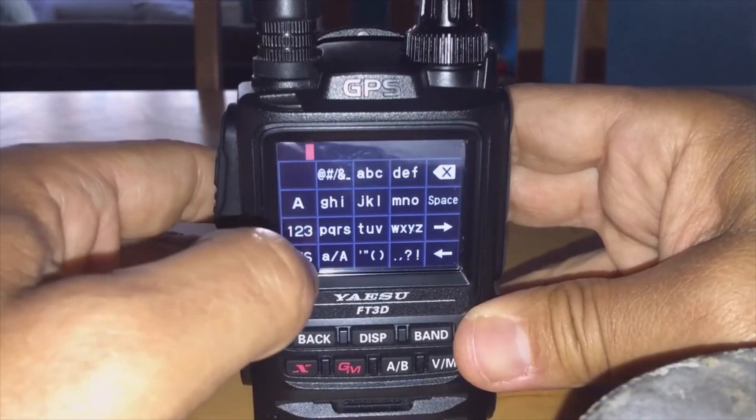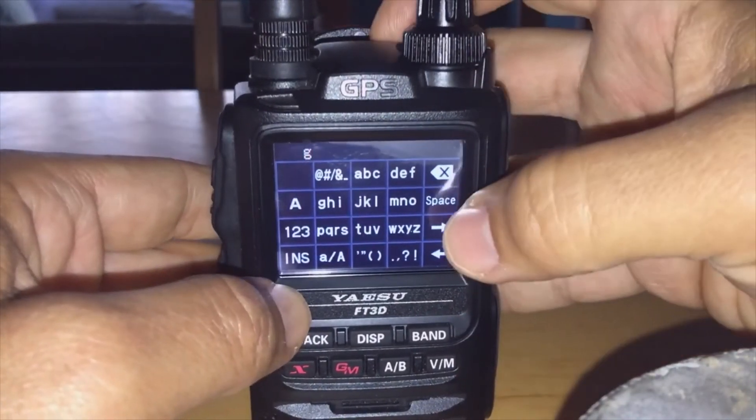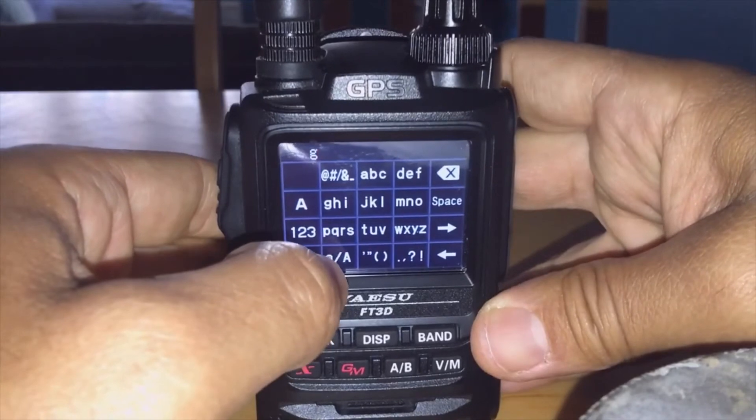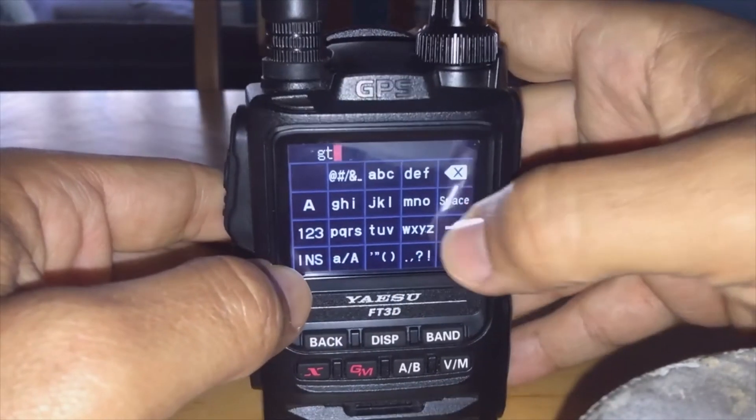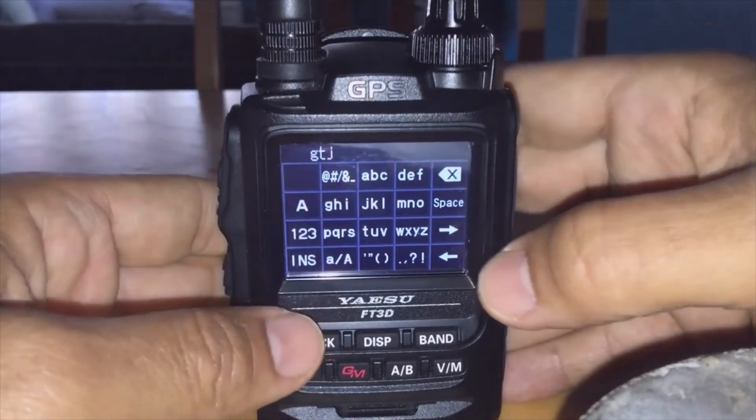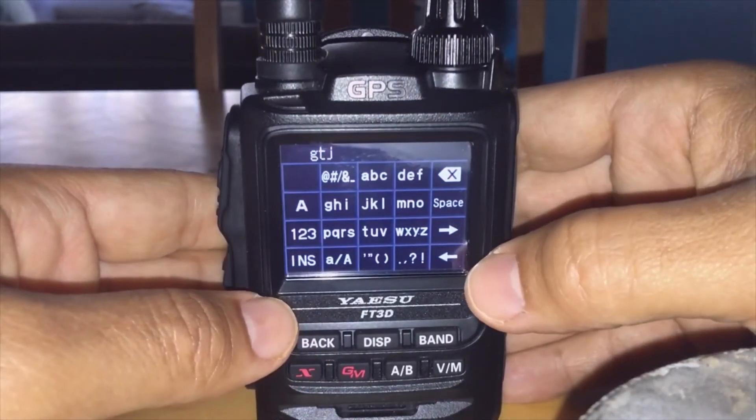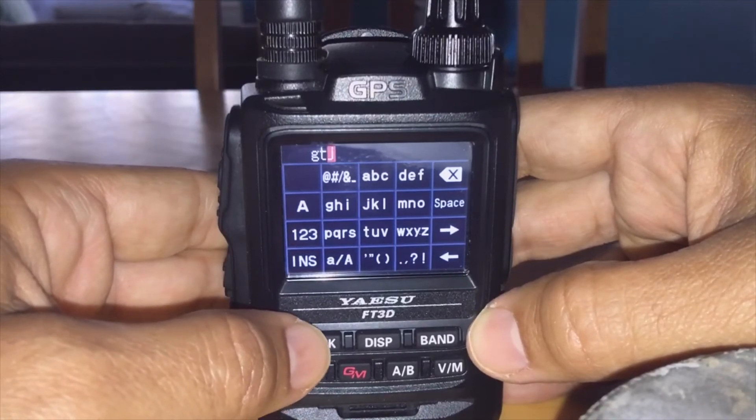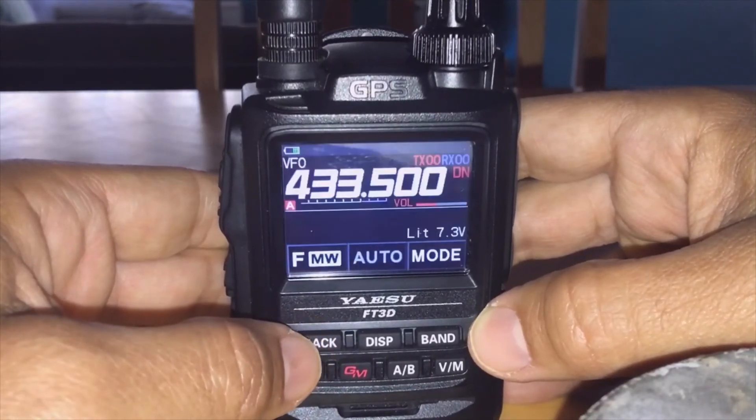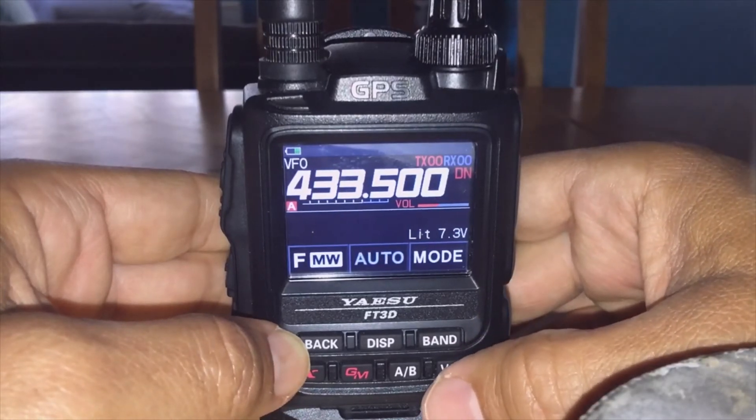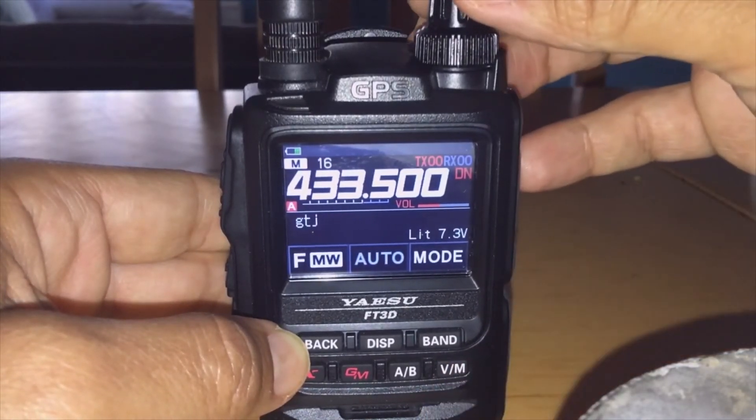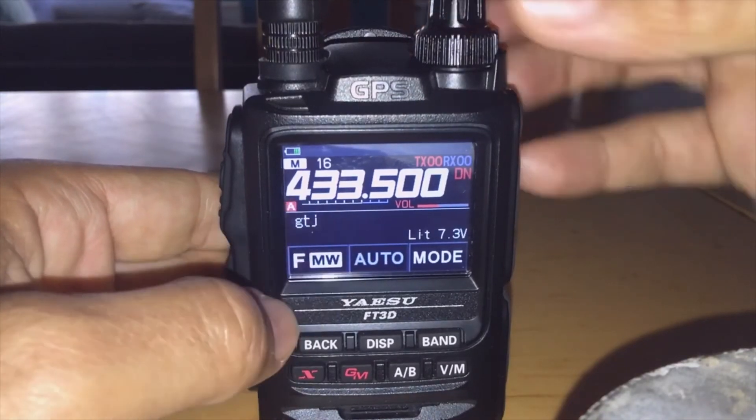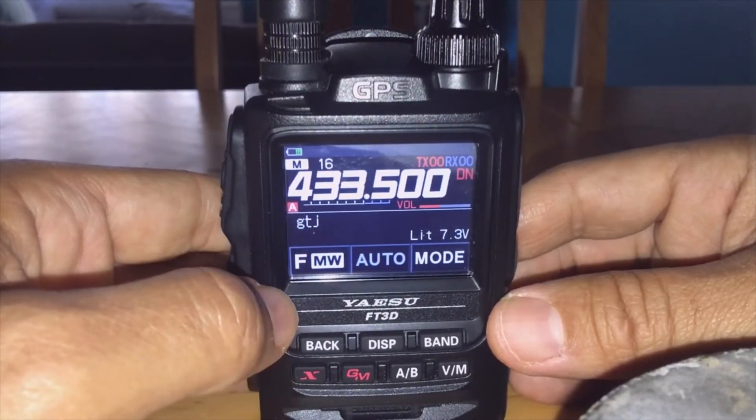We'll go 433.500. You just hold FMW on the screen, hit memory, then it gives you the option to name it. Let's call it GTJ, and that's it. Then you go back using the back button, you hit your memory.